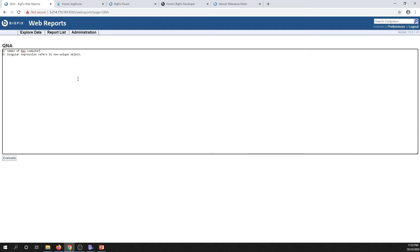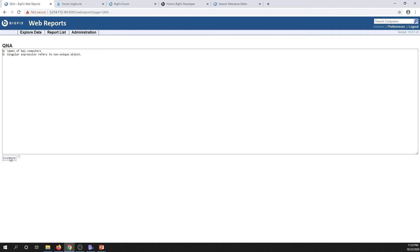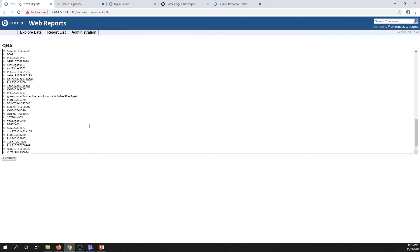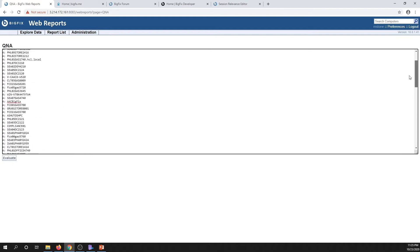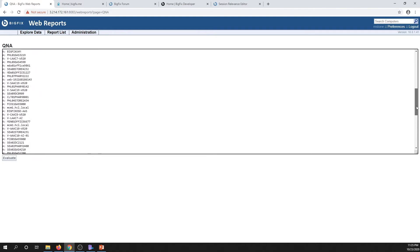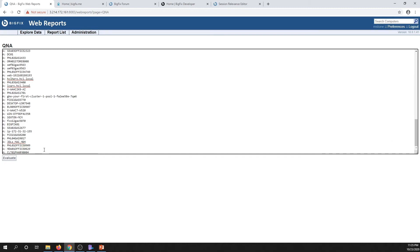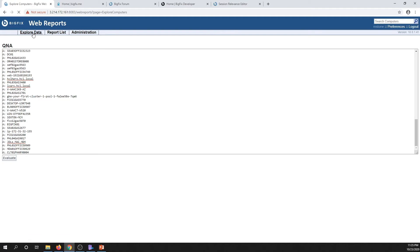Plurals matter! Just like in the Fixlet debugger, the Q&A tool here gives us a bunch of answer lines. Pretty cool stuff — this is a good way to get started. There is another thing you can do within web reports, and this is probably more deserving of its own video, which we'll get to at some point in this series.